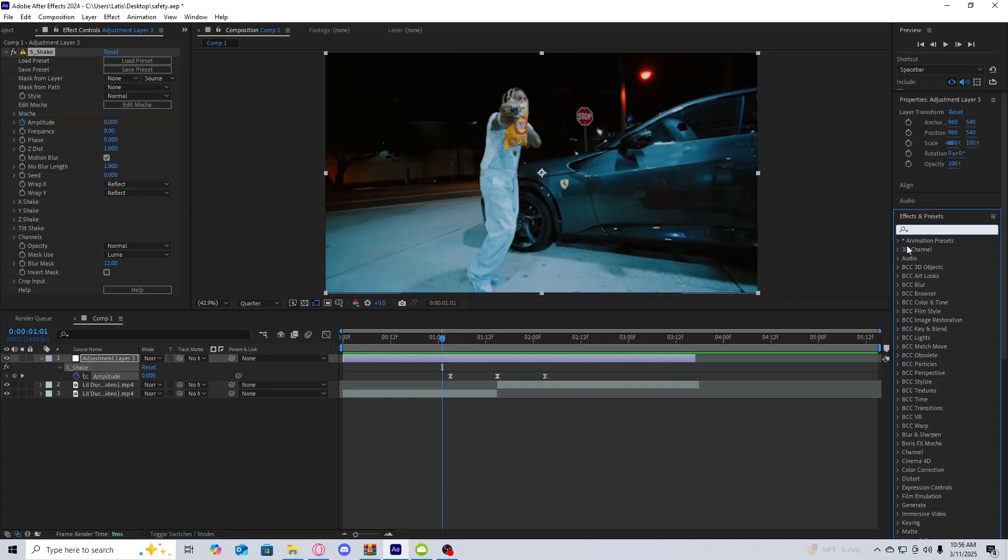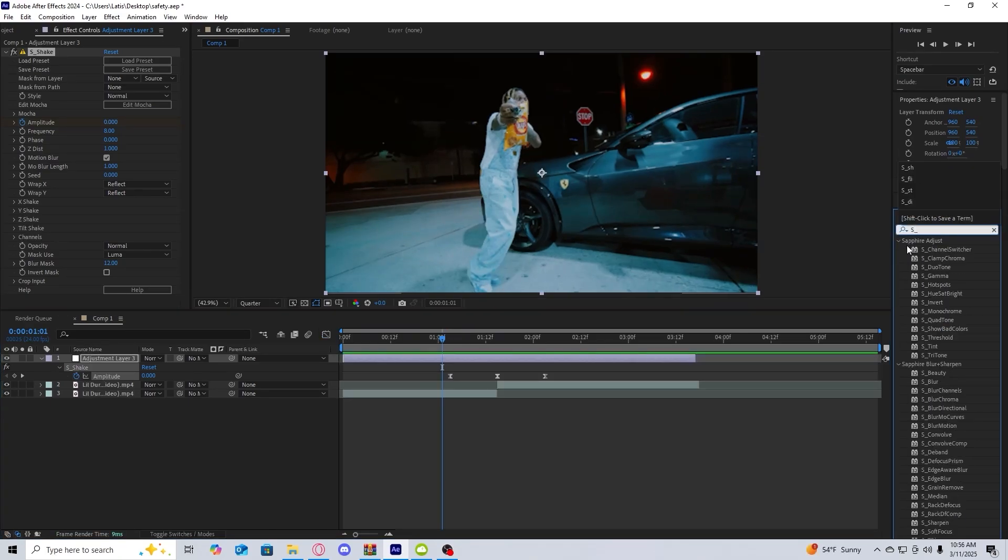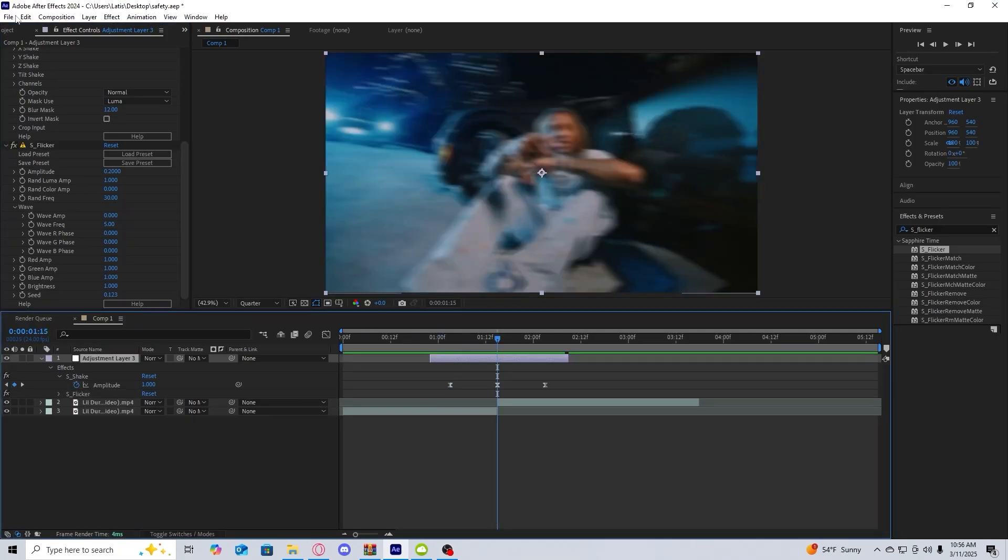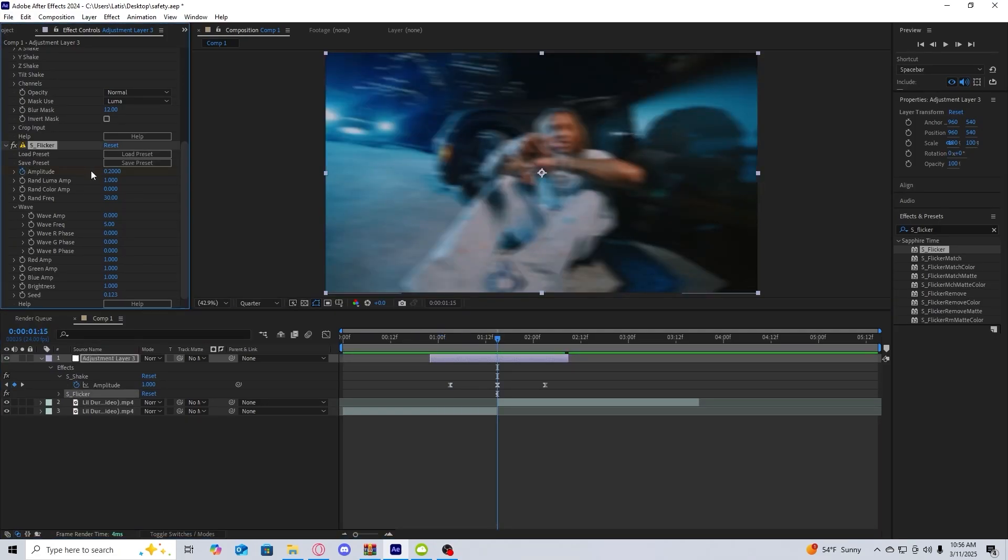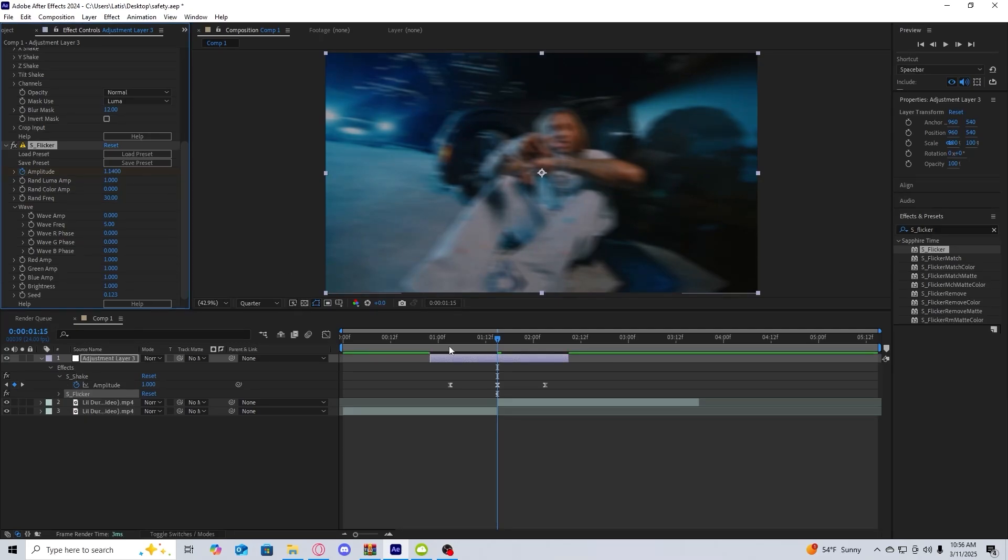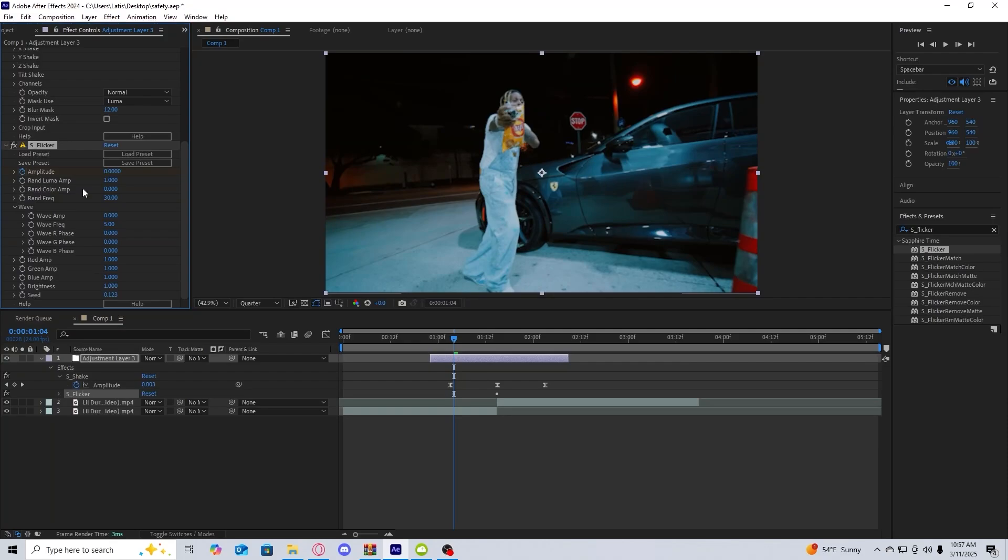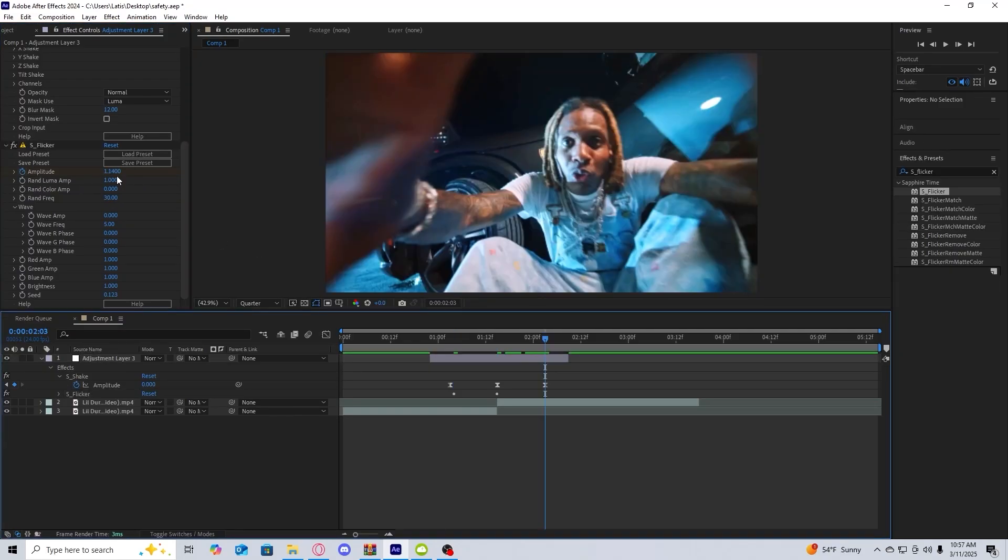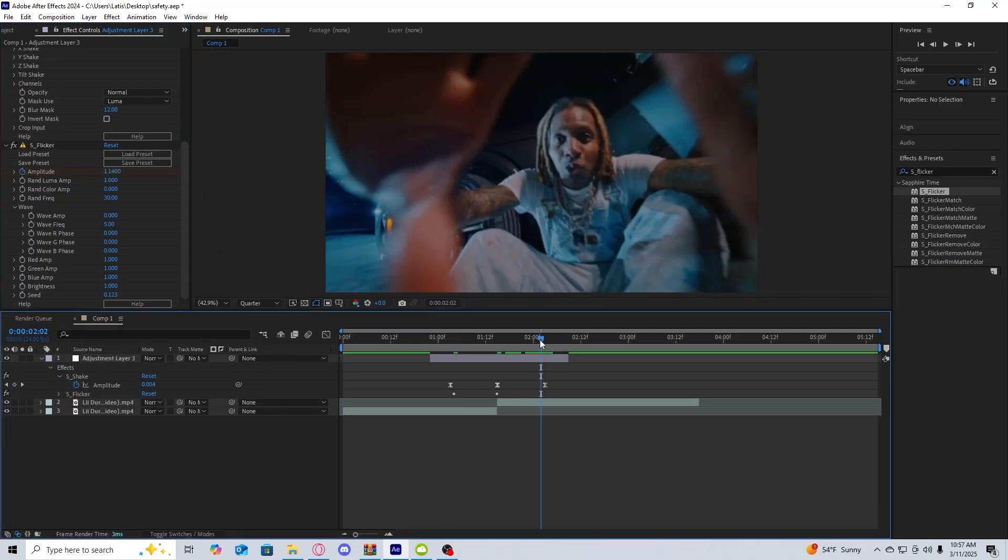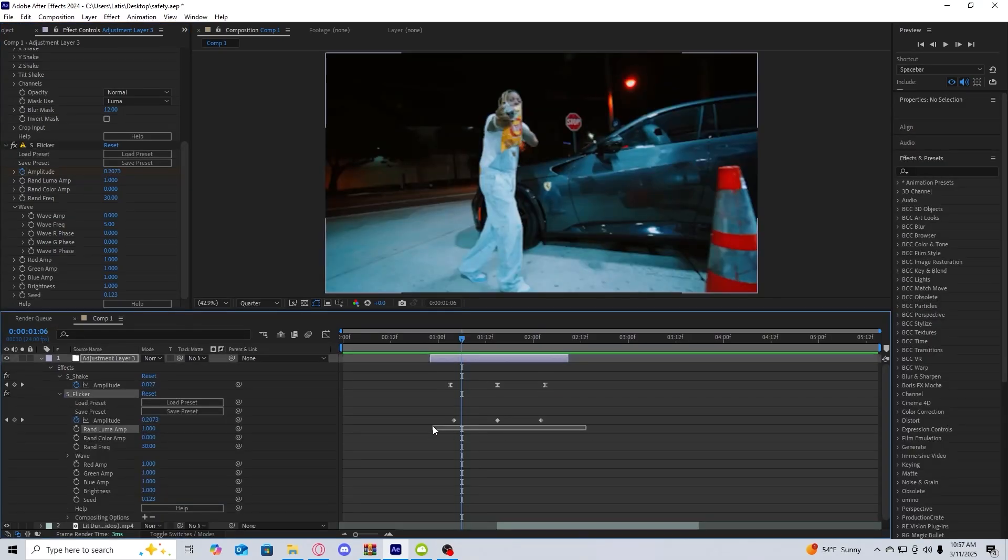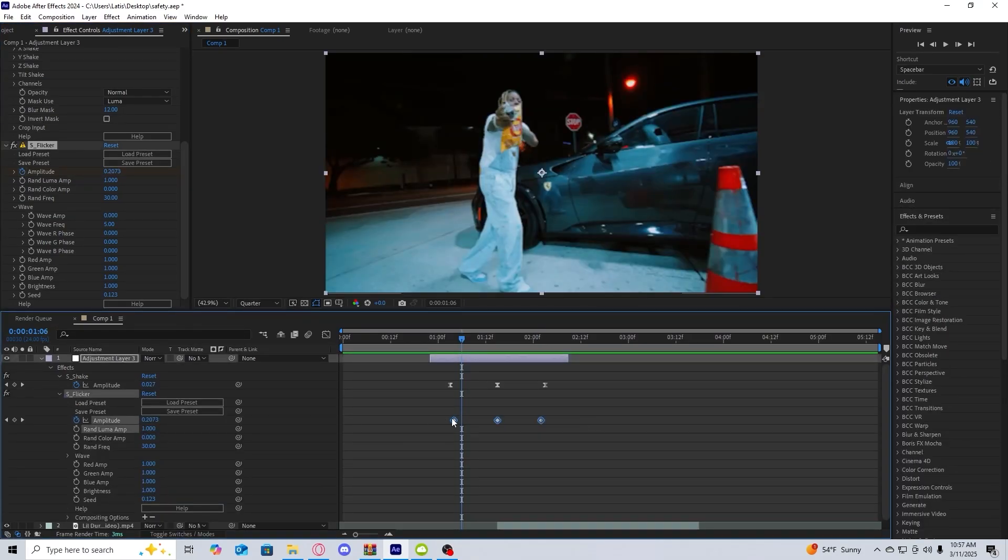The next thing I'm going to add is Sapphire Flicker. At the transition point, keyframe the amplitude and turn it up - I'm going to turn it up to about 114. Go back a few frames and turn it down to zero, then go to the other end a few frames after the transition and also turn it down to zero.